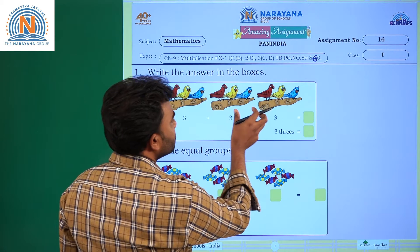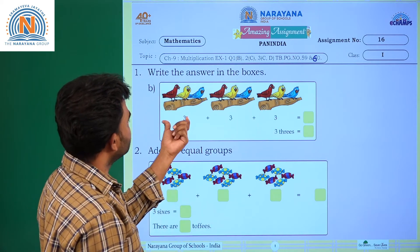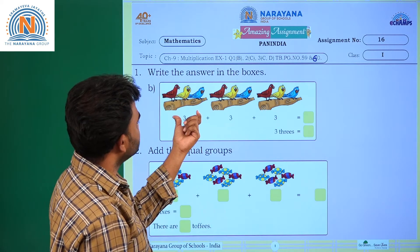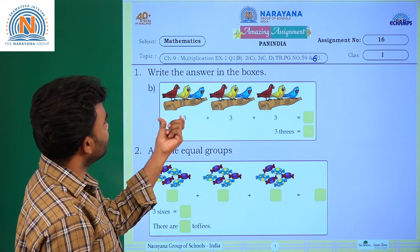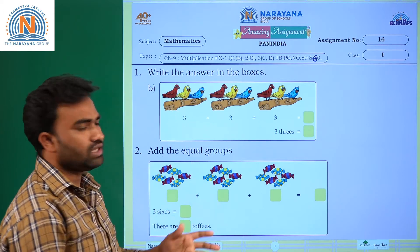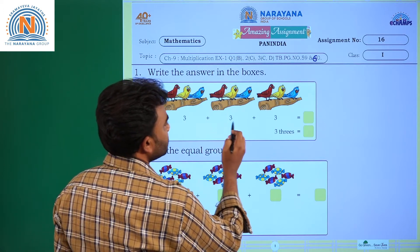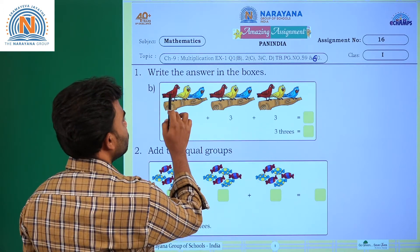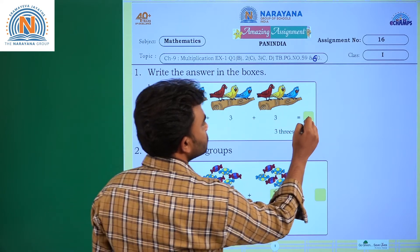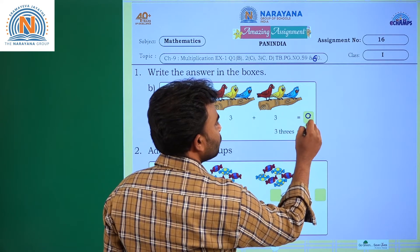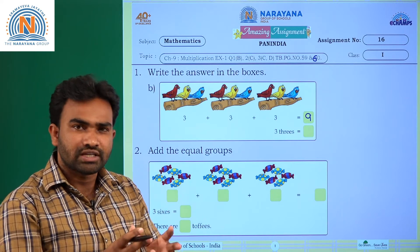See how many birds are there in each branch. One, two, three — three branches are there, and in each branch one, two, three — three birds are there. So three plus three plus three equals the total number of birds: one, two, three, four, five, six, seven, eight, nine. When we add three, three times, we get nine.